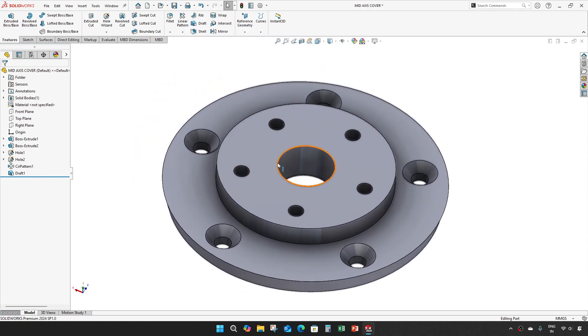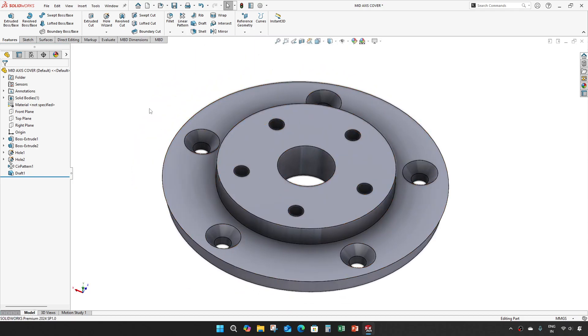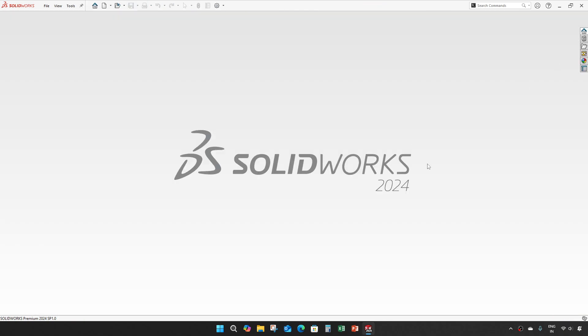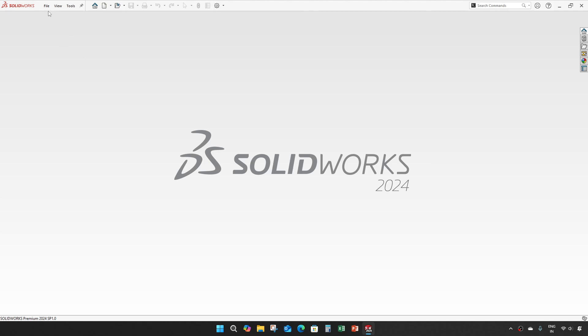So that's it, that is our mid axis cover, let's save it. And our next part is mid compression fan.